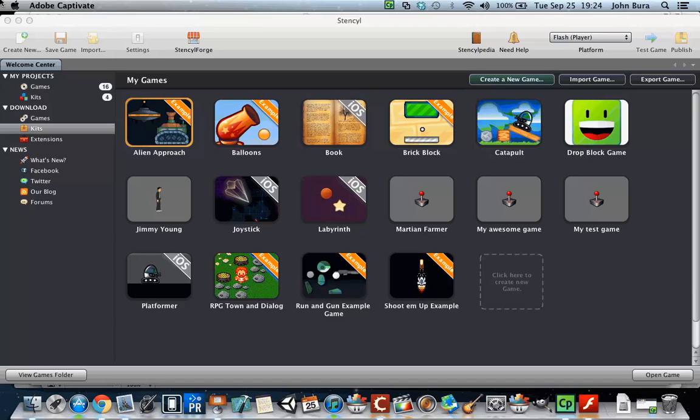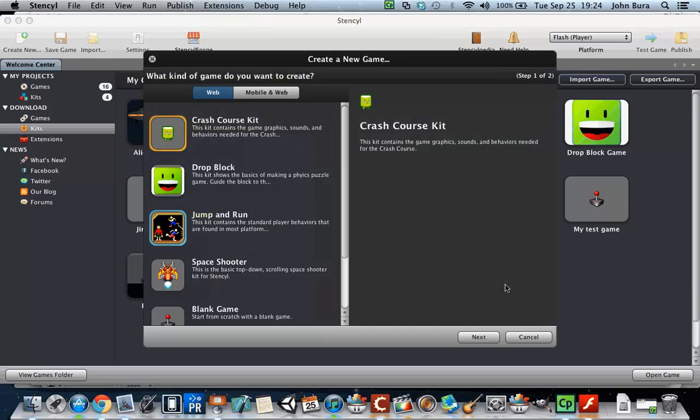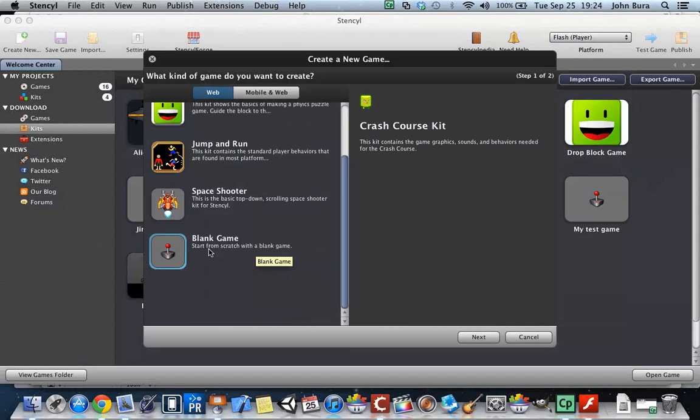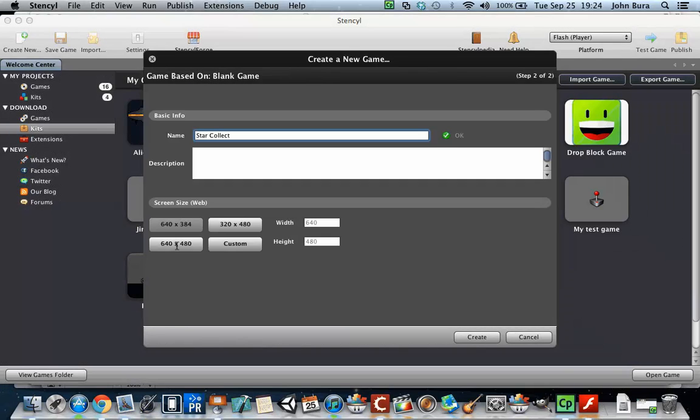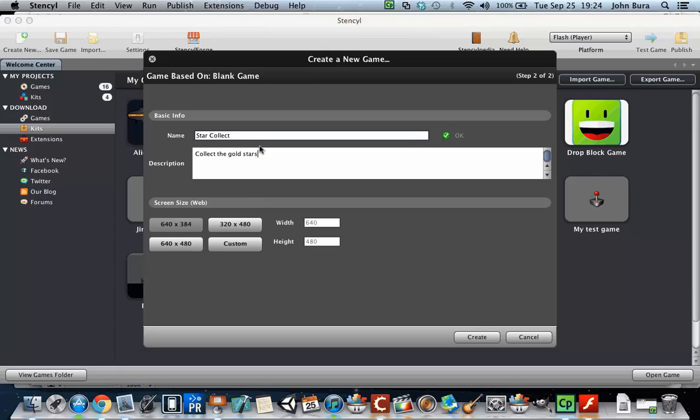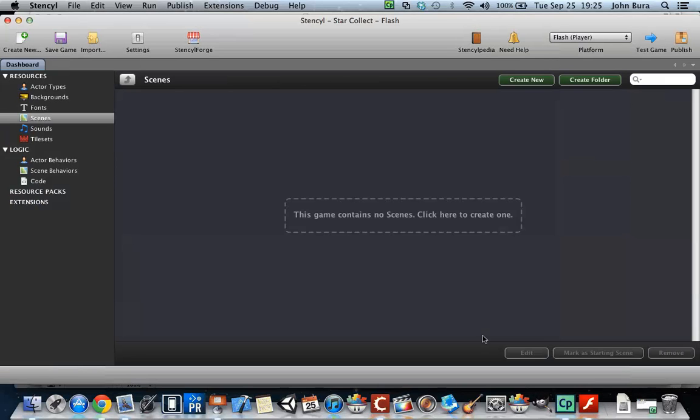Alright everyone, welcome back. Now what we're going to do is actually make this game here. So the first thing we need to do is create a new game. Let's go ahead and click, and we're going to make a blank game. Pretty simple. We're going to call this Star Collect and give it a small description. We're going to make it 640 by 480 and push create.